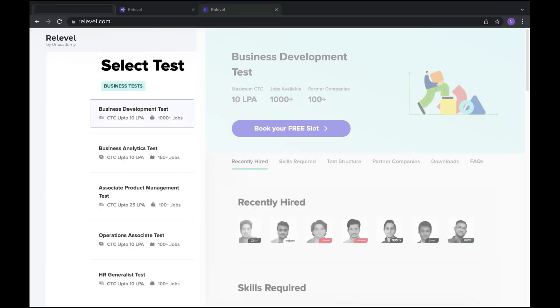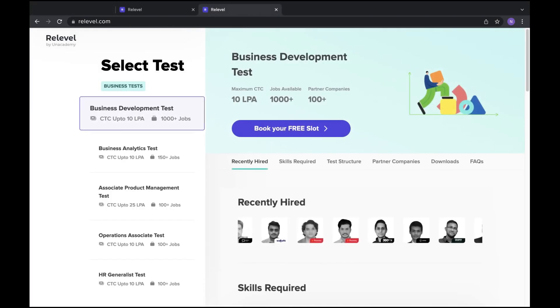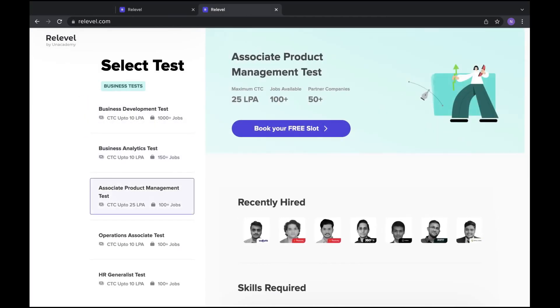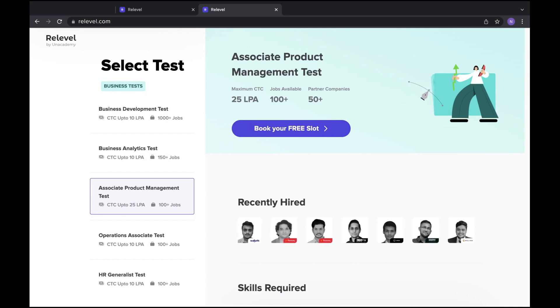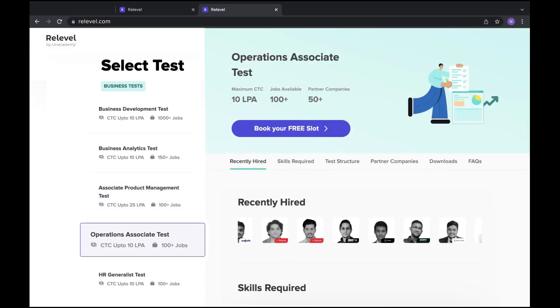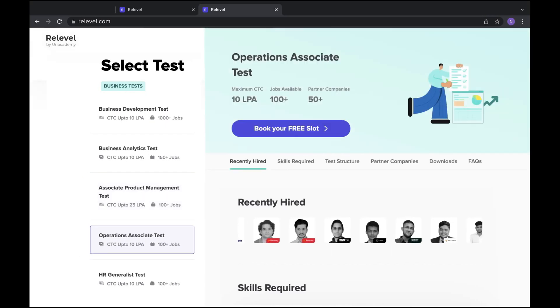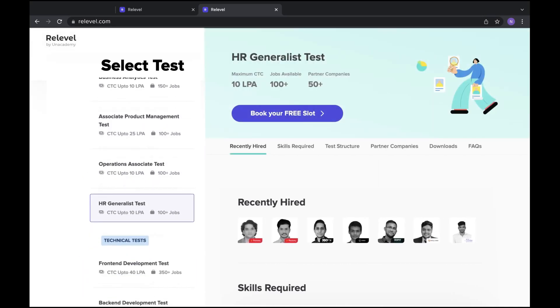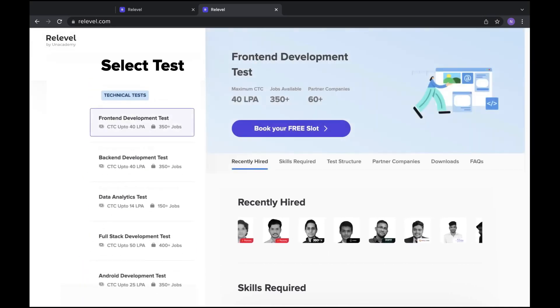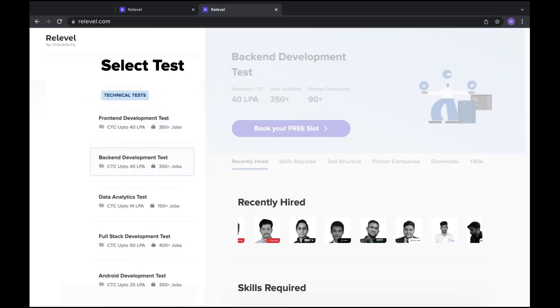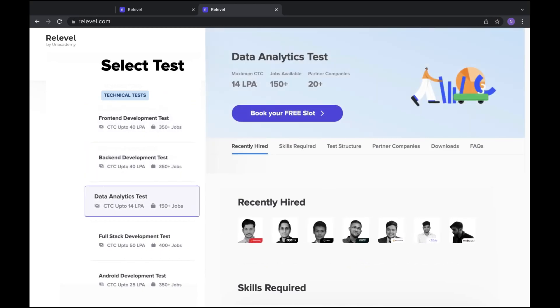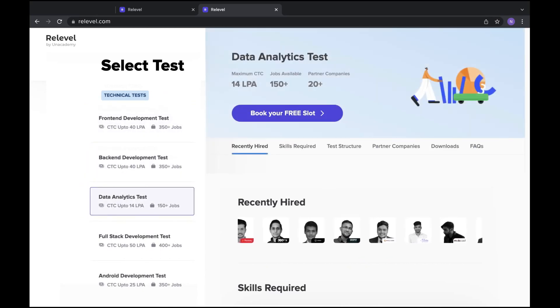Last year, in 6 months, candidates got jobs worth 15 crores. Now we are testing 5 tech roles and 5 non-tech roles — web developers, sales, analytics, product, HR, etc. If you start at a normal company, you will start at 3 lakhs per annum, but if you start at a real level, you will start at 8 lakhs per annum.